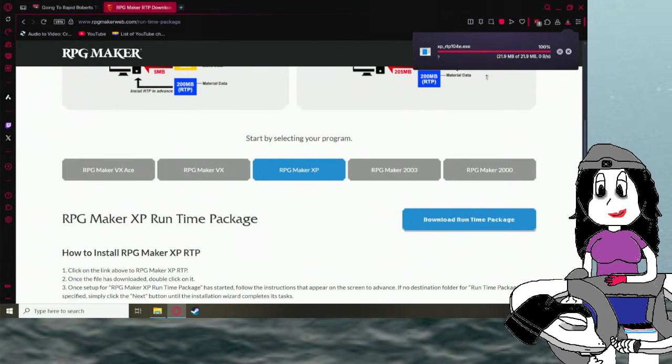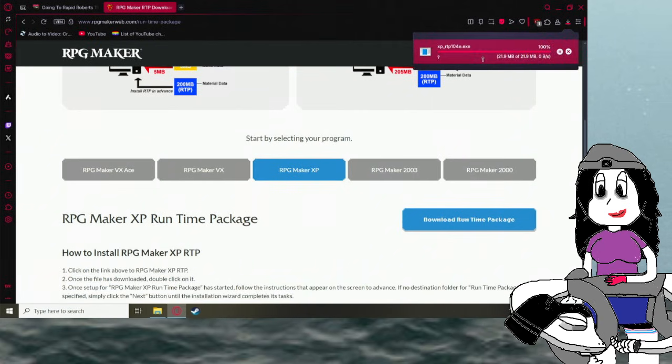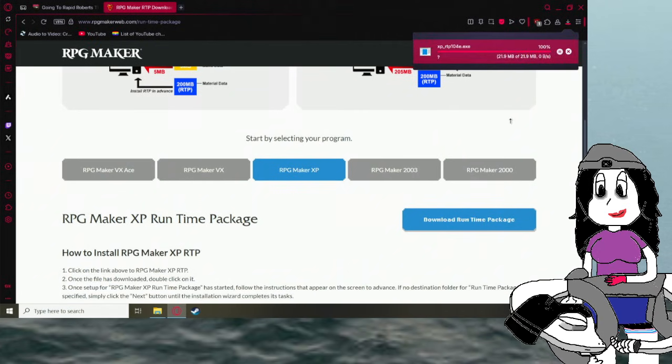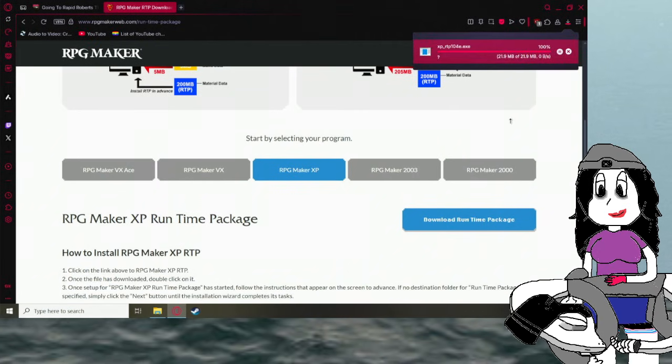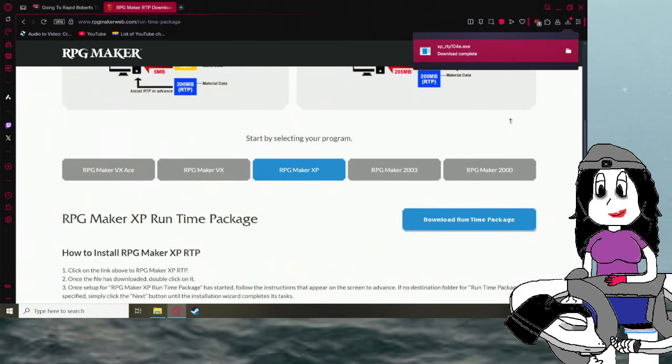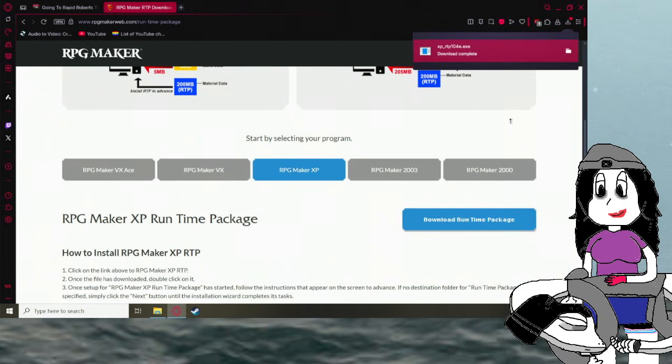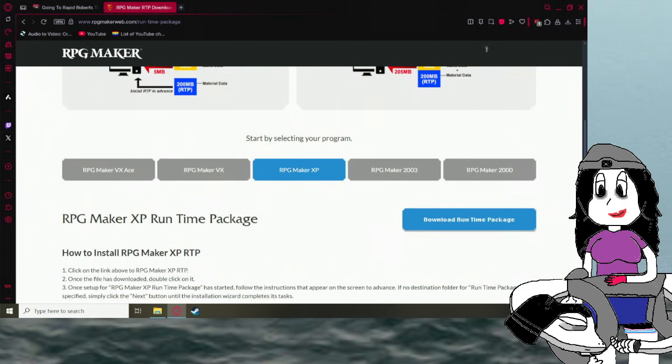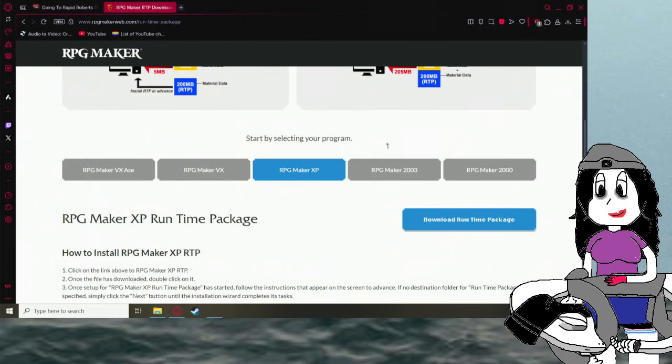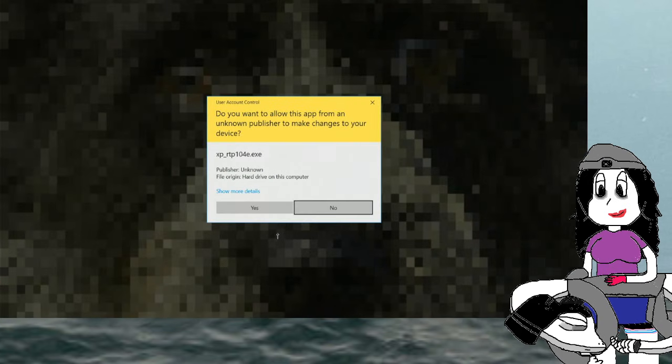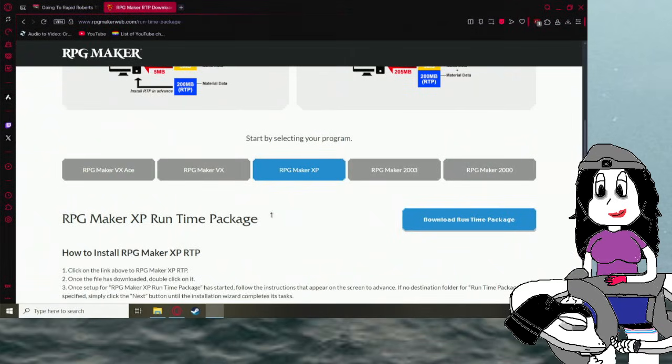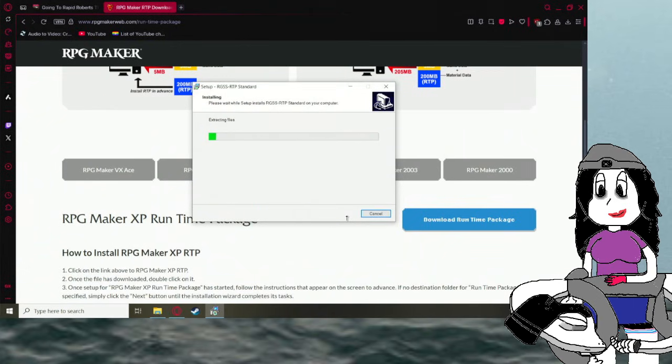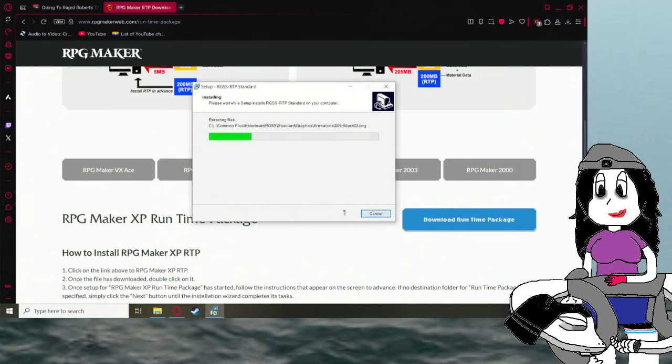And once it finishes, let me pause it, once it finishes, double click it, click Yes, next, next, next, install.